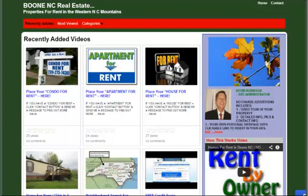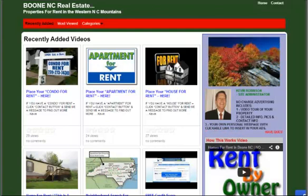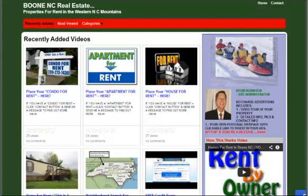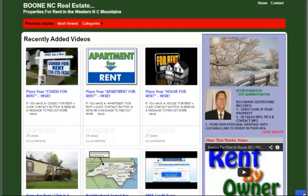Hi, this is Kevin for Boone North Carolina Real Estate and today I'm just going to take a minute to talk to owners of rental properties and to briefly explain how this webpage program might benefit them in their efforts to keep their properties rented. I'll go over some typical online advertising sources such as the Mountain Times, Craigslist, Backpage, etc., and then I'll give you some examples of how this webpage program might benefit you.